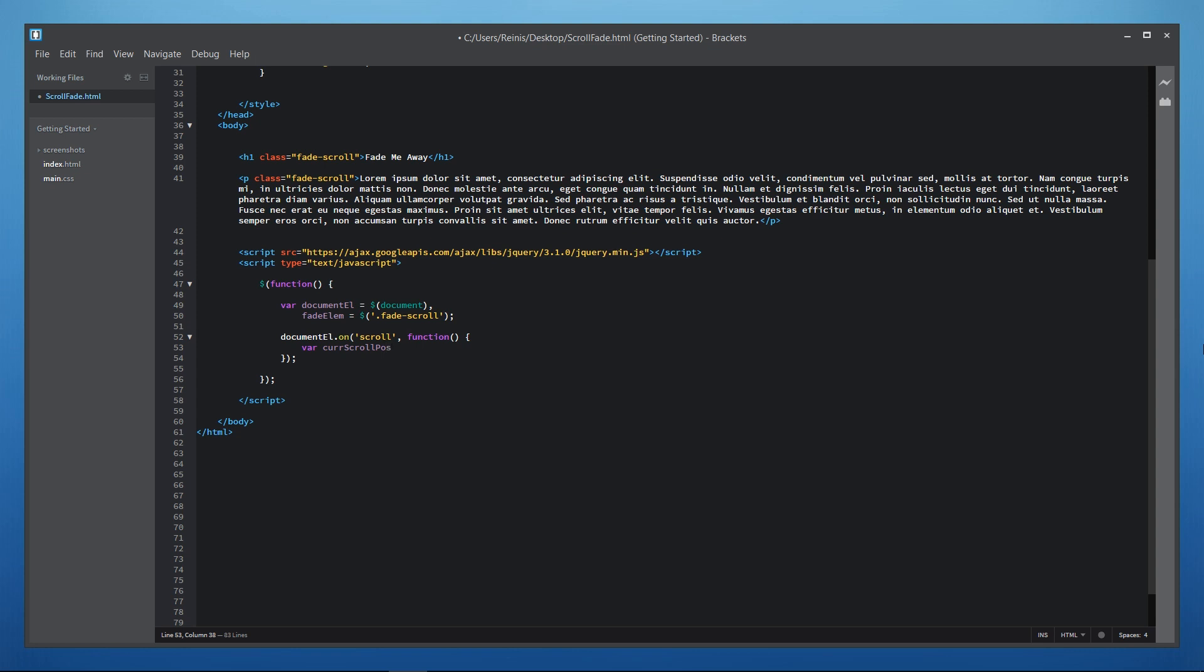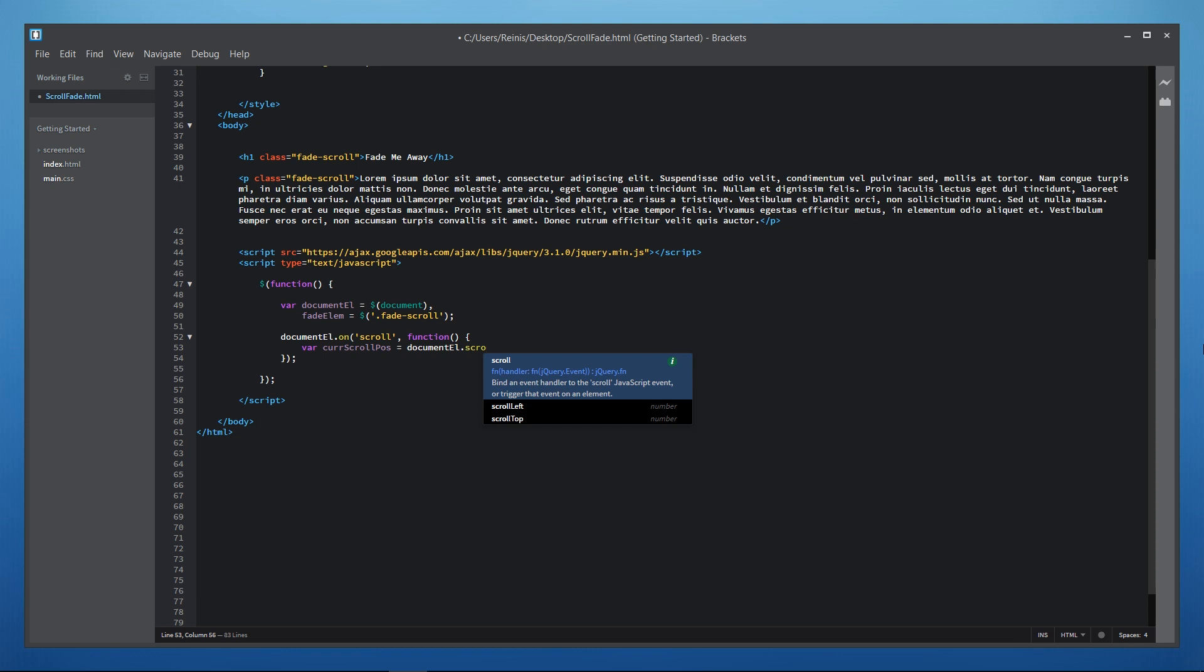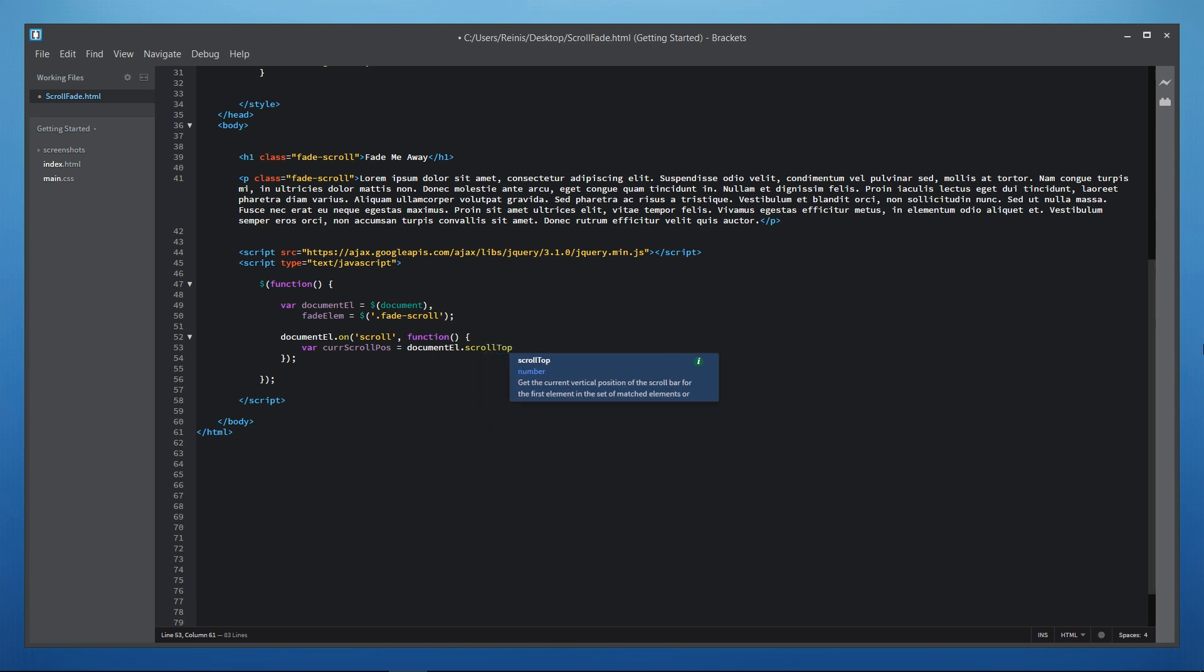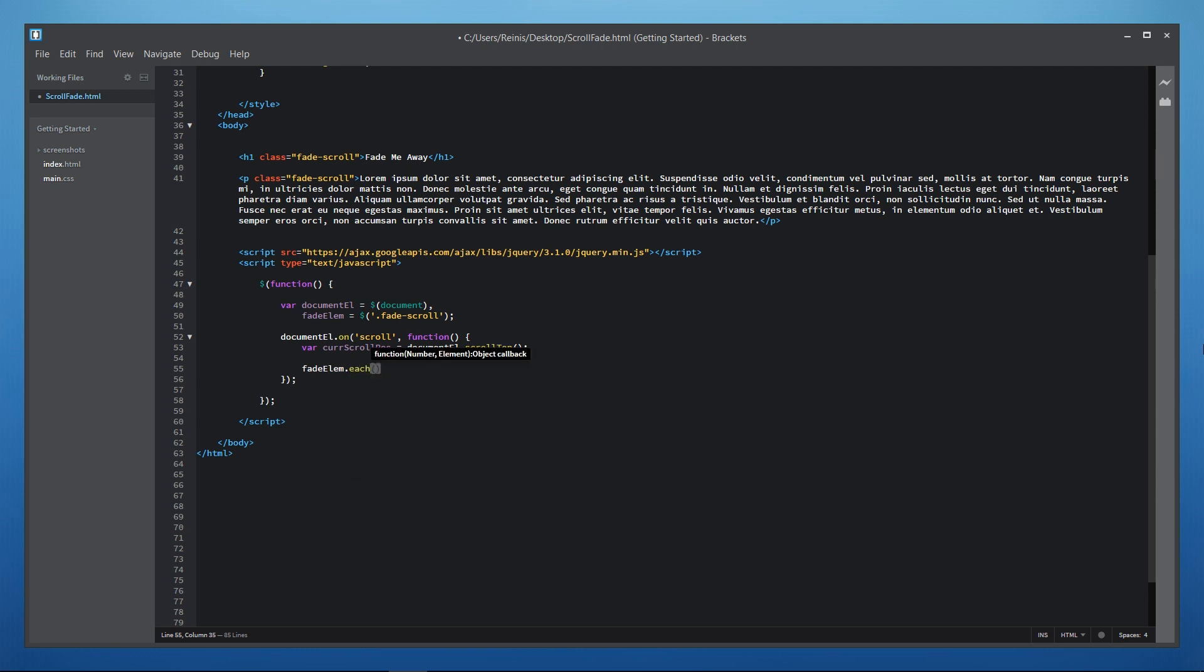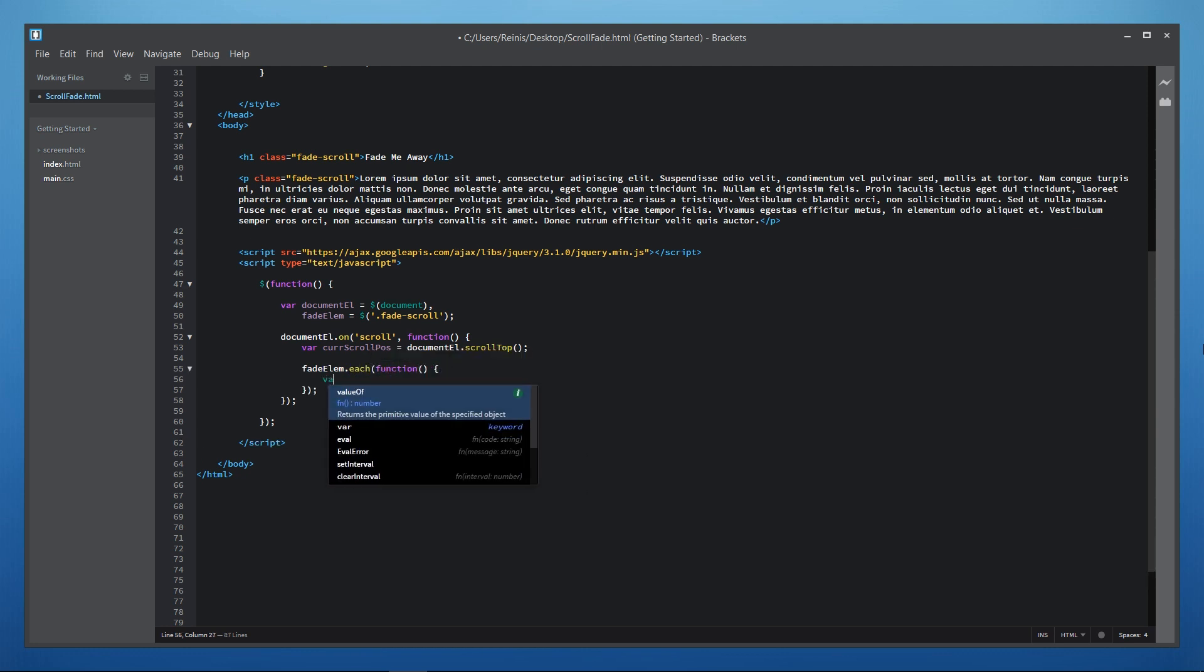If we scroll 100 pixels from the top it will be equal to 100. If we scroll 1000 pixels it will be equal to 1000 and so on. Then let's iterate through every fade scroll element on the web page and we do it with jQuery method called each.